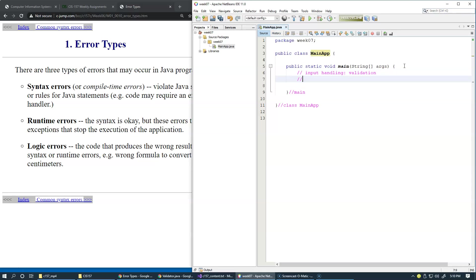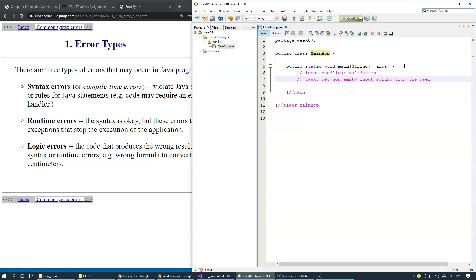Let's consider a simple task which is get non-empty input string from the user. Let's attempt to write some code which will guarantee that we're going to get a non-empty input string from the user.